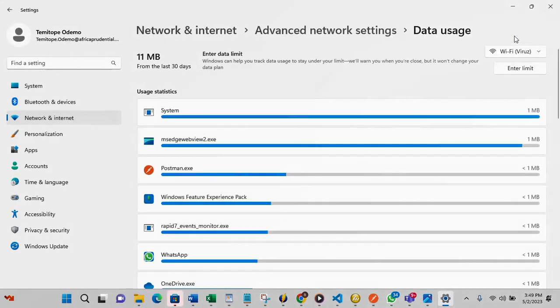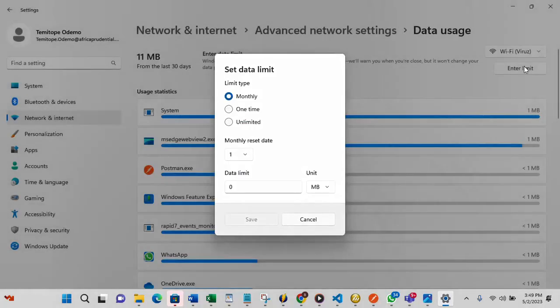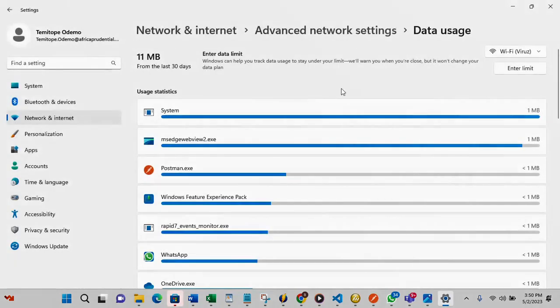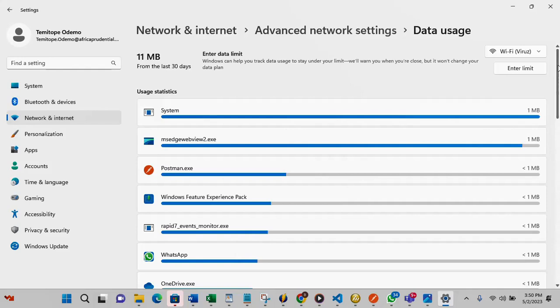So on the Wi-Fi you can also set limit entirely if you want to set data limit for monthly, one time, or limited. You can also do it here if you want to set a data cap for your system. This is where you do it.